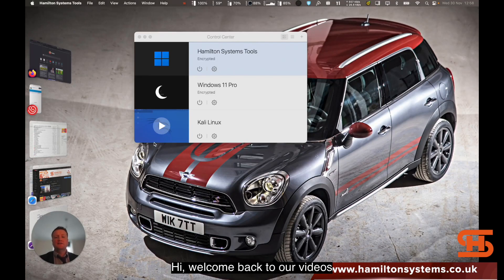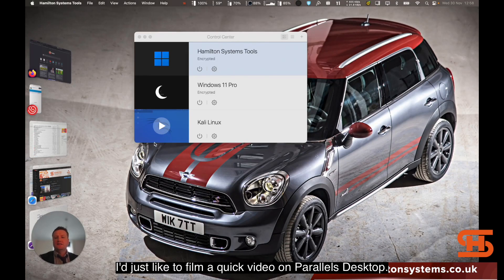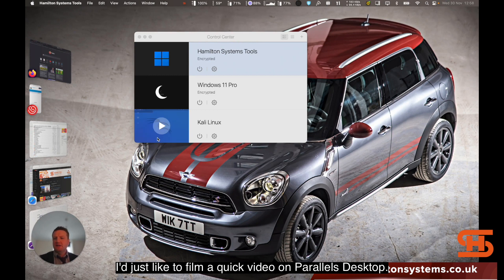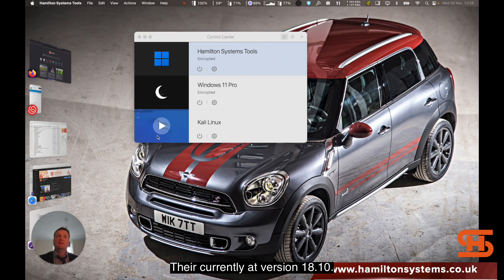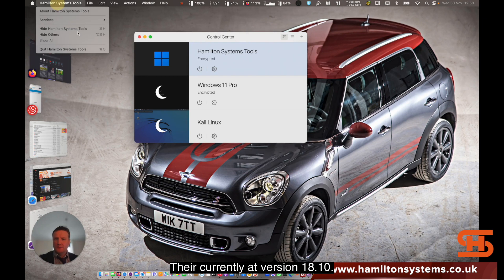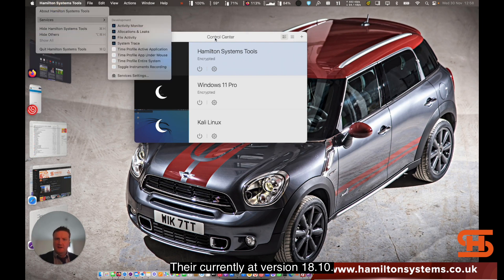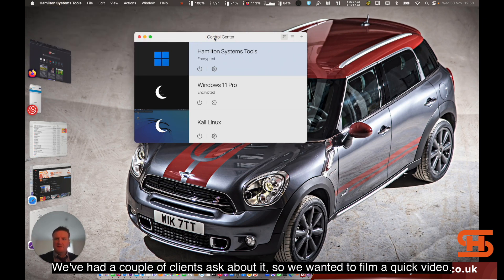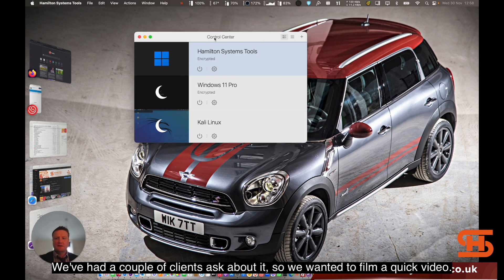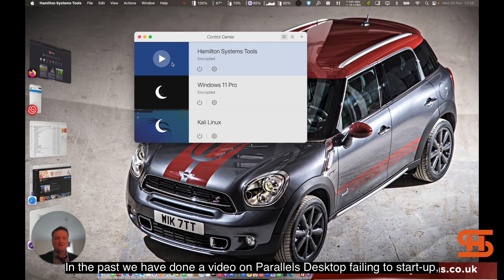Hi, welcome back to our videos. I'd just like to film a quick video on Parallels Desktop. We're currently at version 18.1.0 and we've had a couple of clients ask about it. In the past we've done a video on Parallels Desktop failing to start up, so I thought I'd give you an overview of the new one.